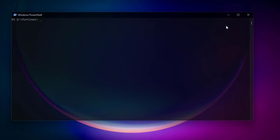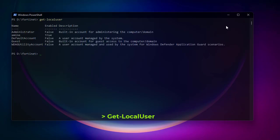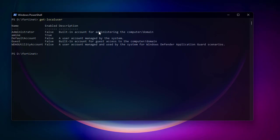You can also get the local users on your PC with the command Get-LocalUser. You can see we have a bunch of users: Administrator, Amina (which is enabled), a Default Account, a Guest account, and a WD GUI Utility Account. It shows whether the account is enabled and the description.